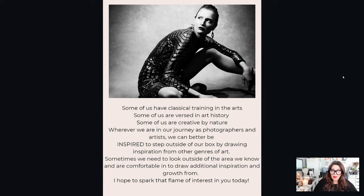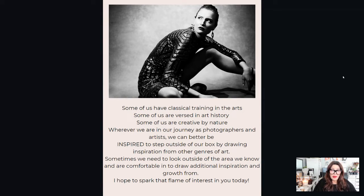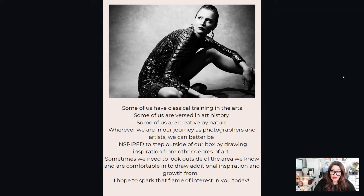Some of us have classical training in the arts, some of us are versed in art history, some of us are just creative by nature. But wherever we are on our journey as photographers and artists, we can better be inspired by stepping outside of our box and drawing inspiration from other genres of art. We don't just have to look at other photographers' work. Sometimes we need to look outside of the area we know and are comfortable in to draw additional inspiration and growth.